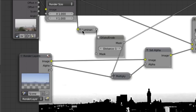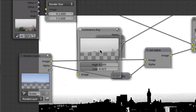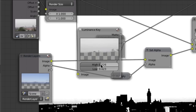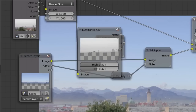The problem is now we have some artifacts. We need to increase the brightness in the luminance key a little bit more — expand it and turn down the high value until this becomes a solid white color. That's a bit better.